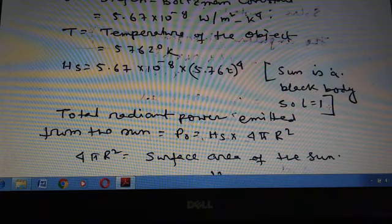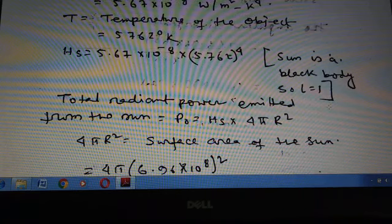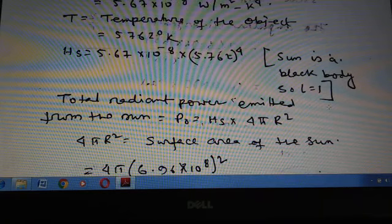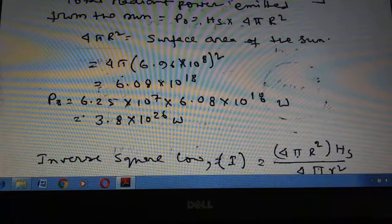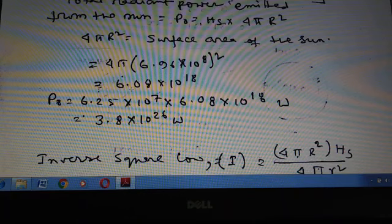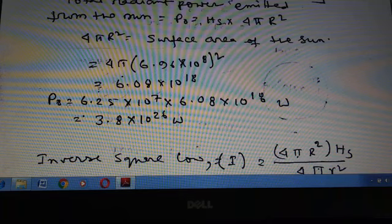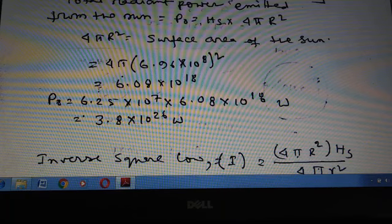The total radiation emitted from the Sun is PO = Hs × 4πR², where 4πR² is the surface area of the Sun. This equals 4π × (6.96 × 10⁸)² = 6.08 × 10¹⁸ m². Therefore PO = 6.25 × 10⁷ × 6.08 × 10¹⁸ = 3.8 × 10²⁶ watts.